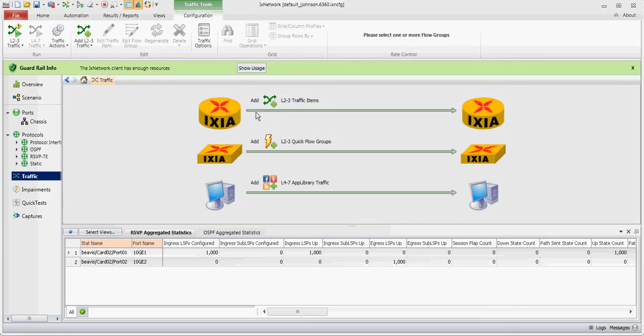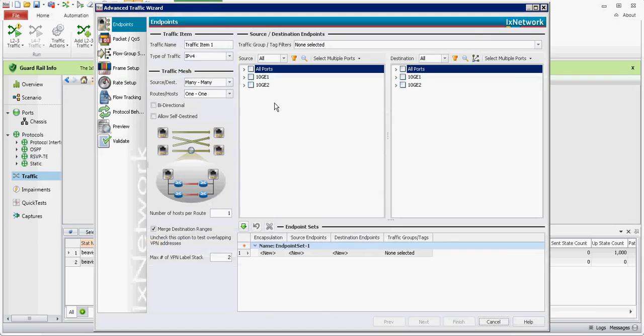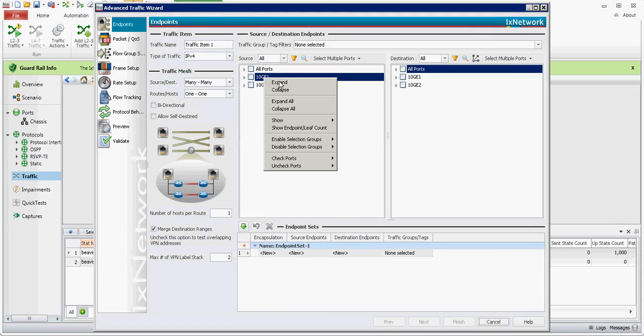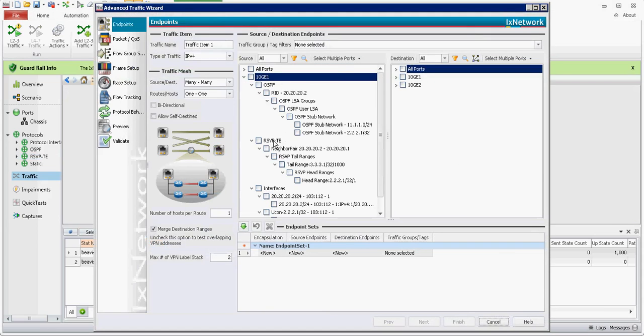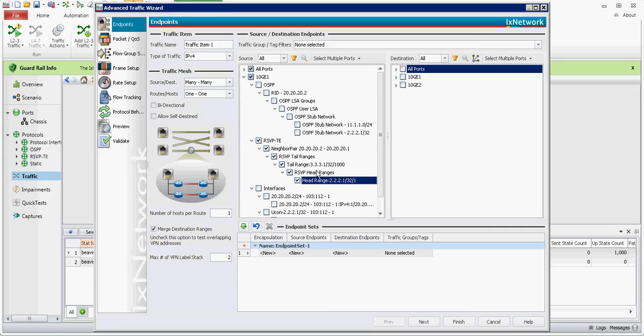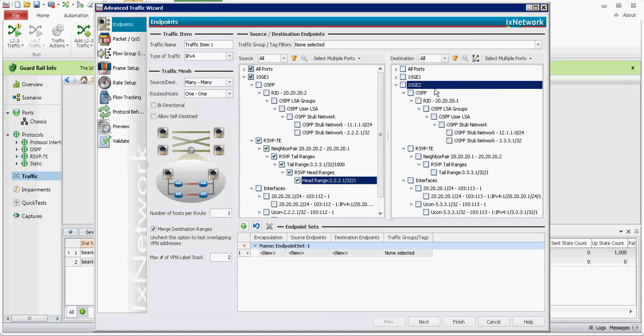If I now go to traffic, add the traffic item. And if I expand this, I can create traffic from the head range to expand the other one, the tail range.